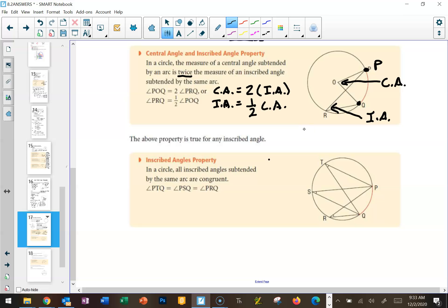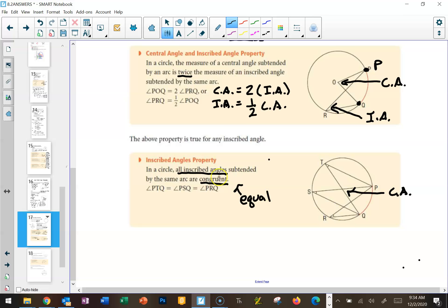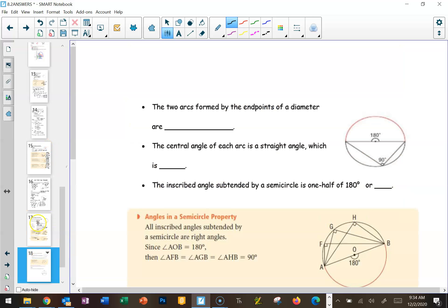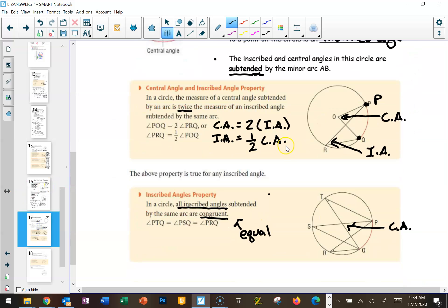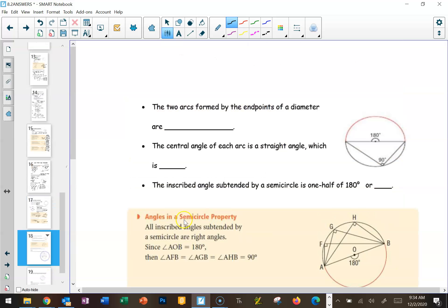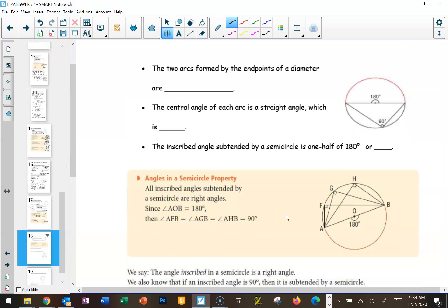Here's another thing we know. If we've got a central angle and more than one inscribed angle, all of the inscribed angles are equal — as long as they start at P, hit the circle, and end at Q, it doesn't matter where it hits the circle, those are all equal. So all inscribed angles subtended by the same arc are congruent, which means equal. These were all proved with mathematical proofs over the years; we're not going to worry about the proofs until maybe Grade 12.